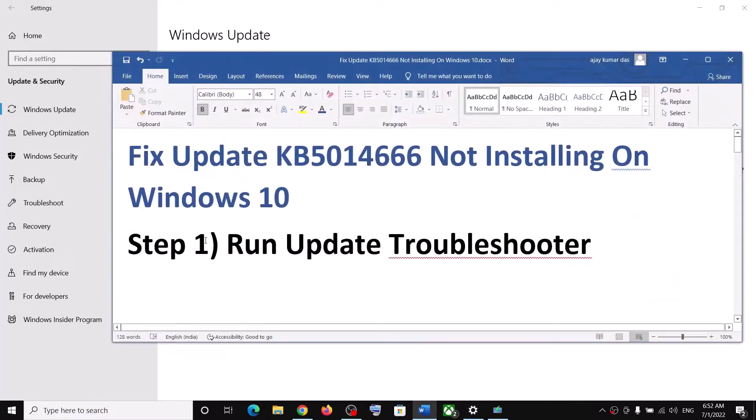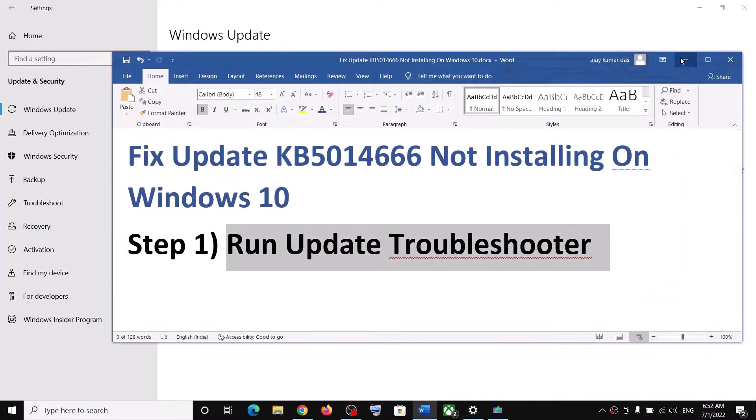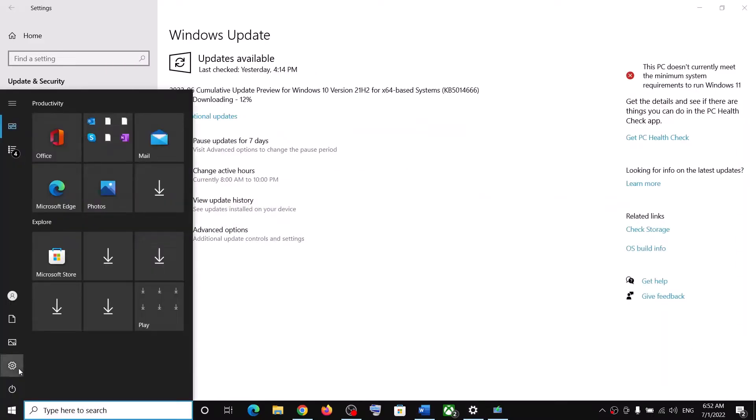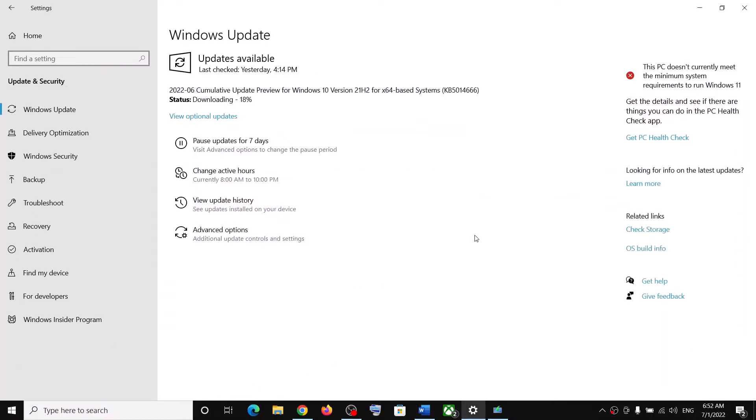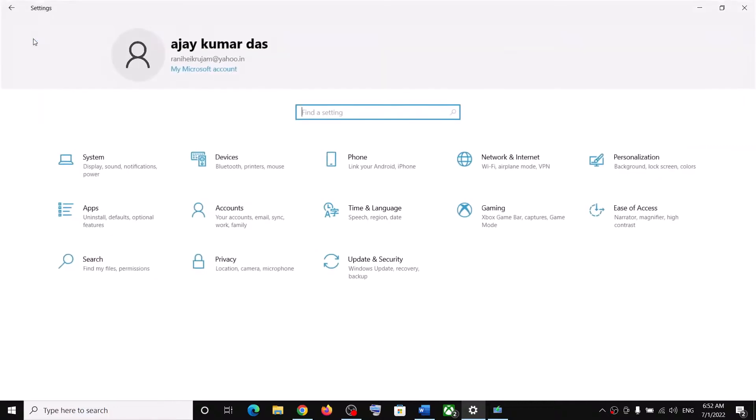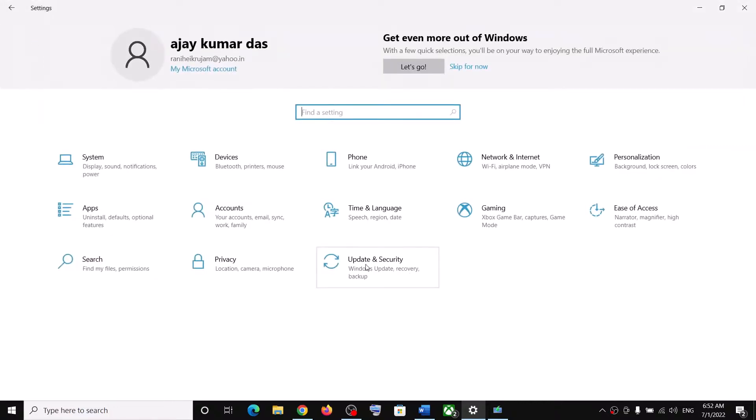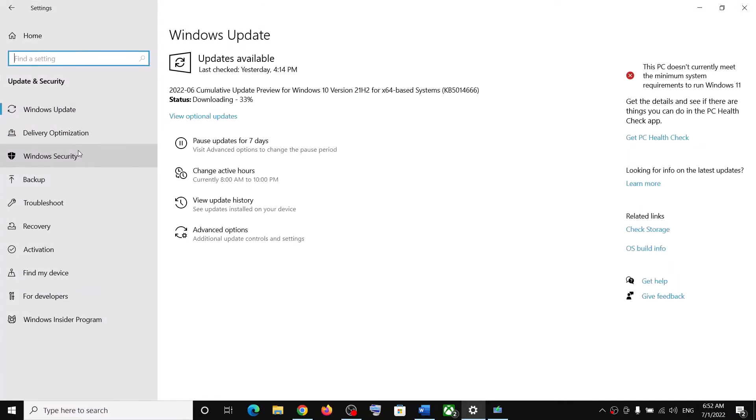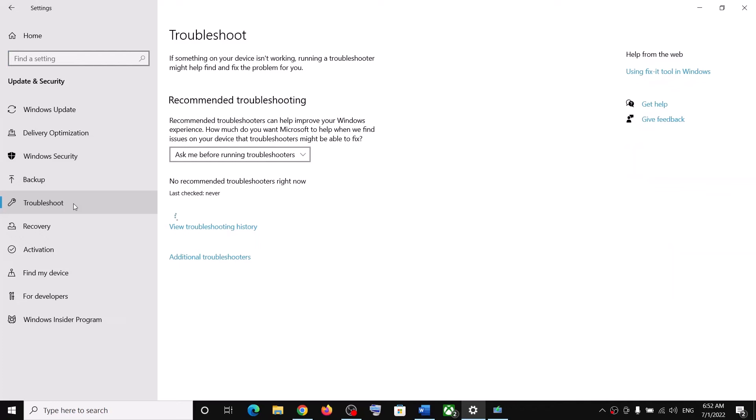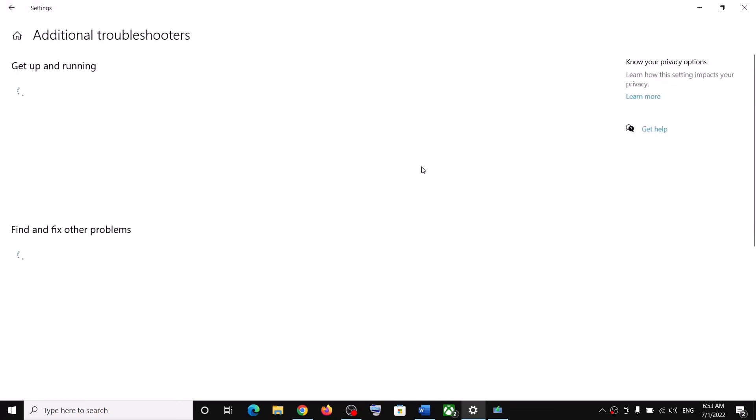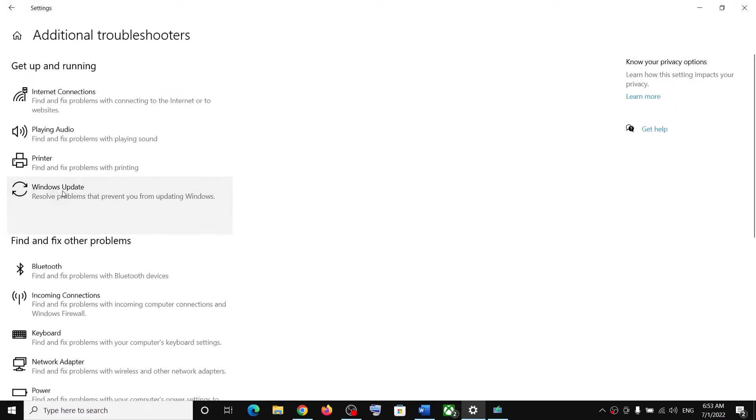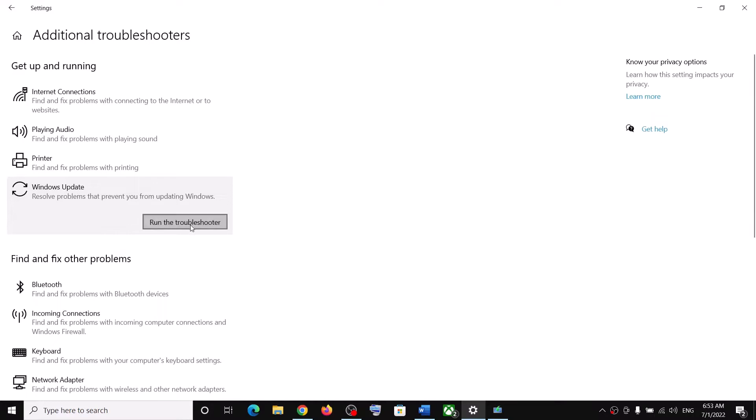Now the first step is to run Update Troubleshooter. For this, go to the Start menu, then click on Settings, and then click on Update and Security. Then click on Troubleshoot, now click on Additional Troubleshooters. Here you can see Windows Update - click on it, then click on Run the Troubleshooter.